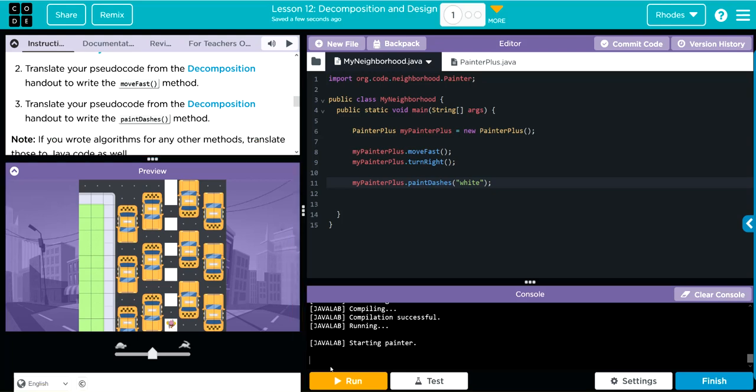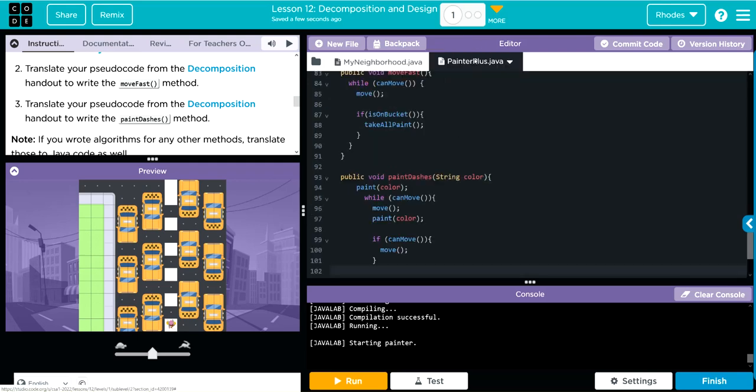Hmm, that didn't quite work out the way I wanted to. Having that paint outside the loop meant that it only painted once. So really I need to bring this paint statement inside the while loop so it continues to do it for the entire program.